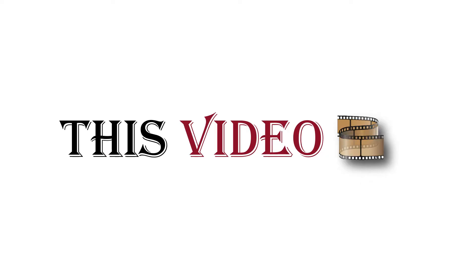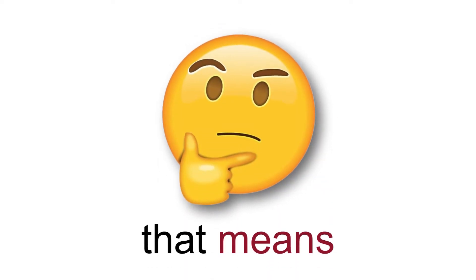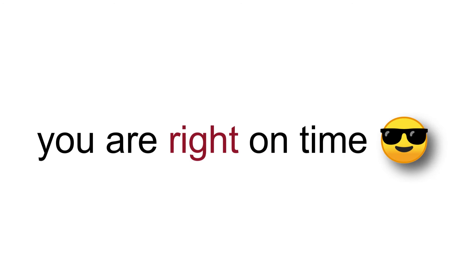So, if you are here and watching this video, that means you are right on time.